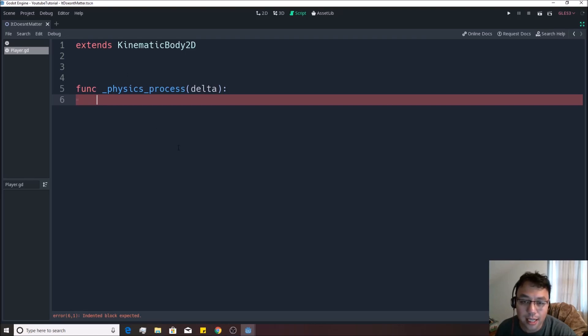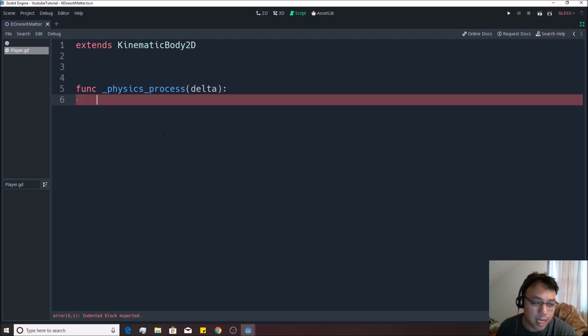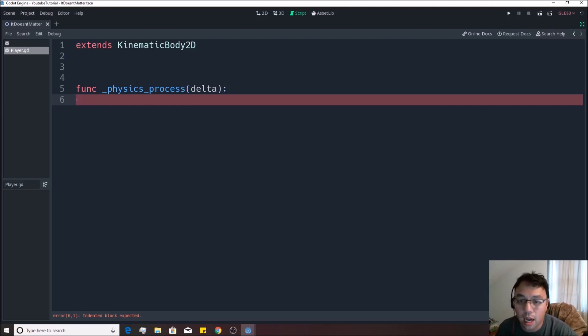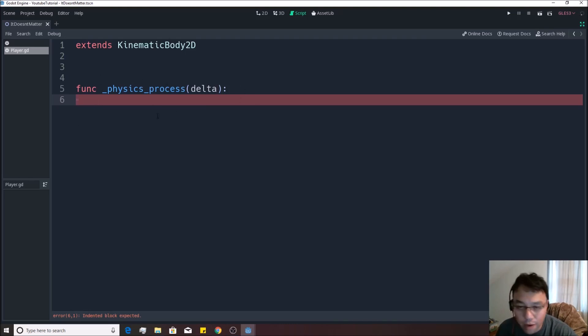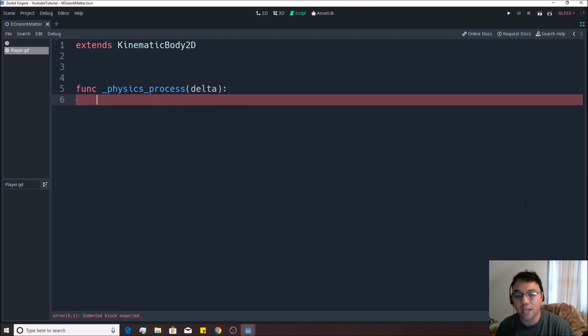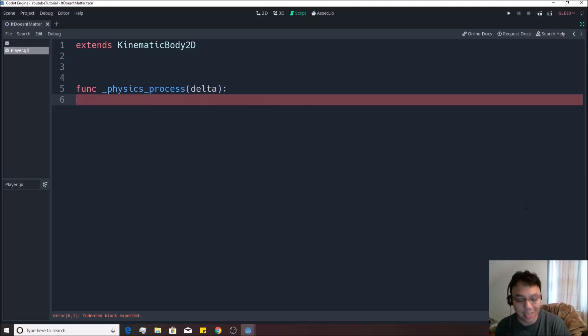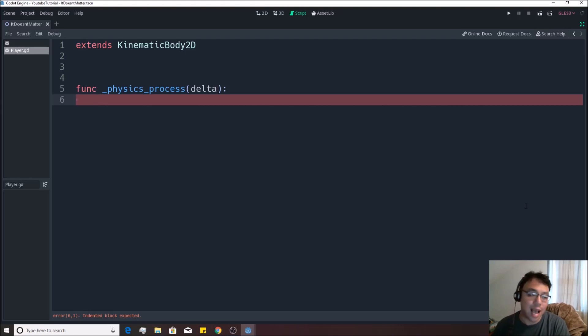But what this does is it basically allows for you to do something a certain number of times per second. Godot will be like, hey, I need you to do whatever is inside the physics_process. I need you to do whatever is in the physics_process. Do that several times per second. So it's really good for finding out what is going on on the keyboard and on the mouse and making things happen from there.